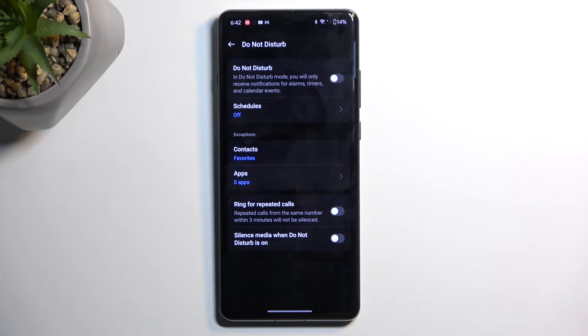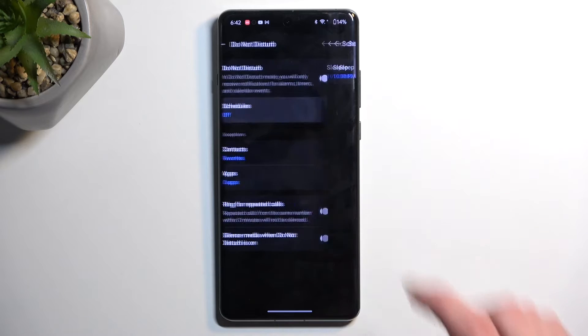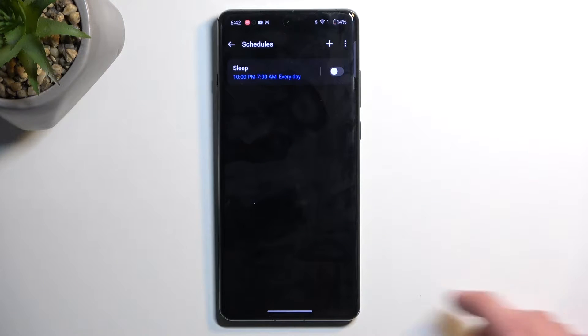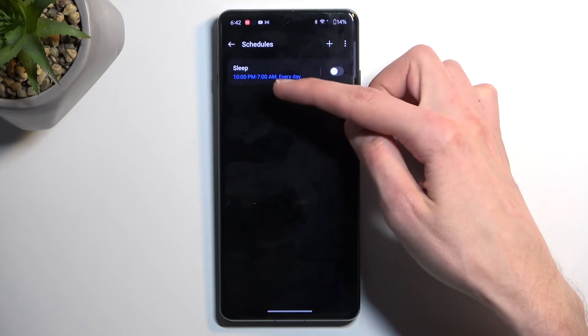The most important settings in here will be things like the schedule. You can select a fully automatic schedule, which will turn on and off the mode at the provided day of the week and time.